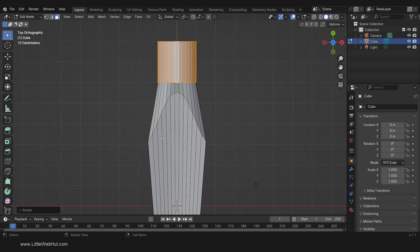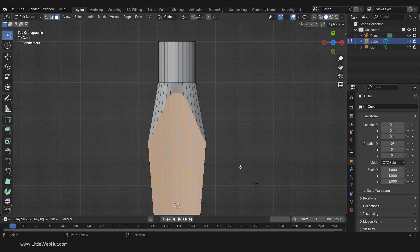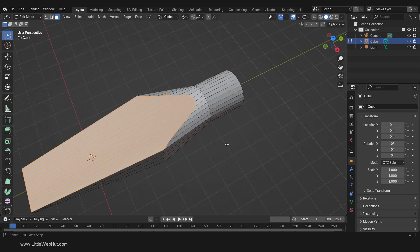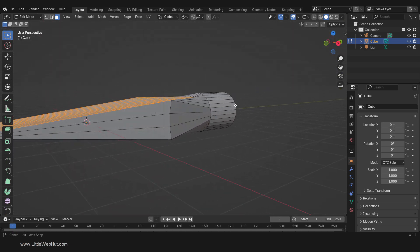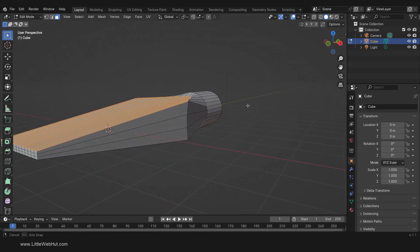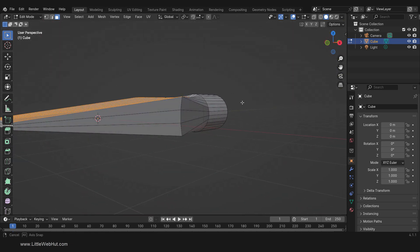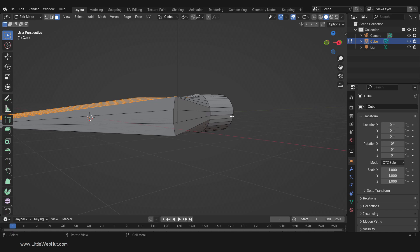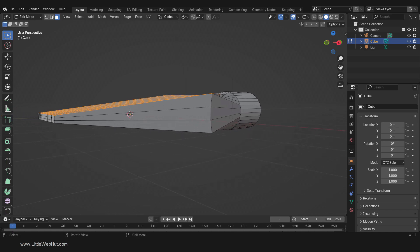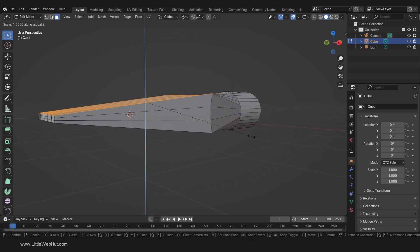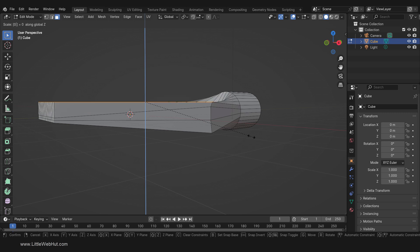Now box-select these top faces. You'll notice that this top surface is not flat, so we're going to flatten it. To do that, scale on the Z axis by pressing S, then Z, then 0, then Enter.